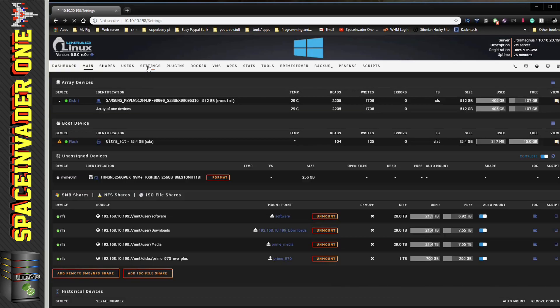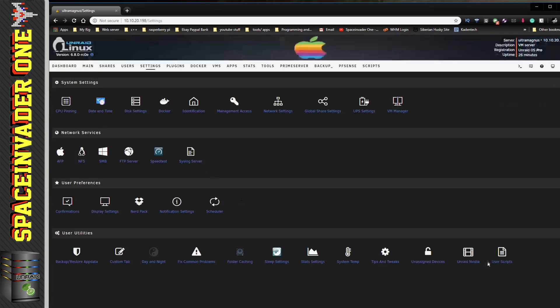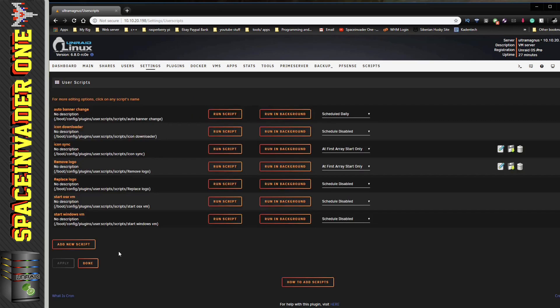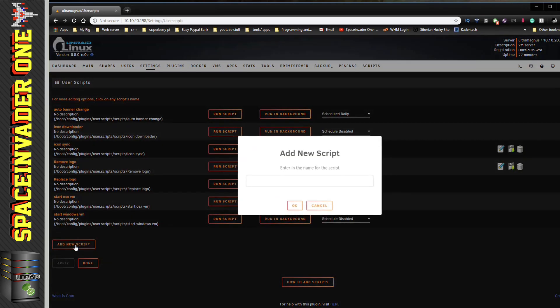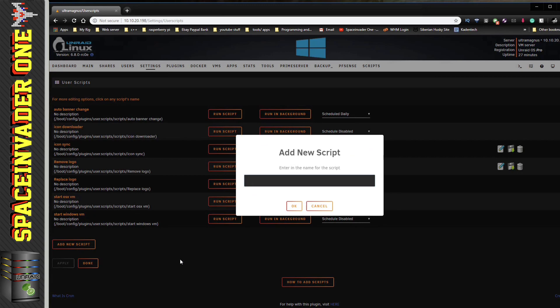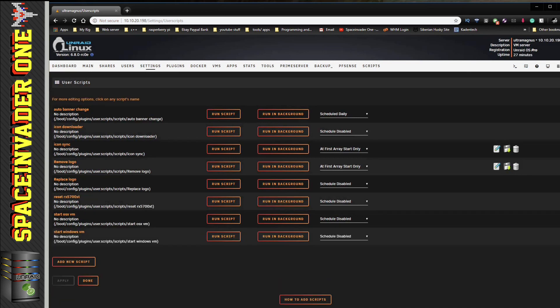With that done, now we want to go back to the unRAID web UI and we want to go to Settings and then down to User Scripts, and then we want to click on Add New Script.